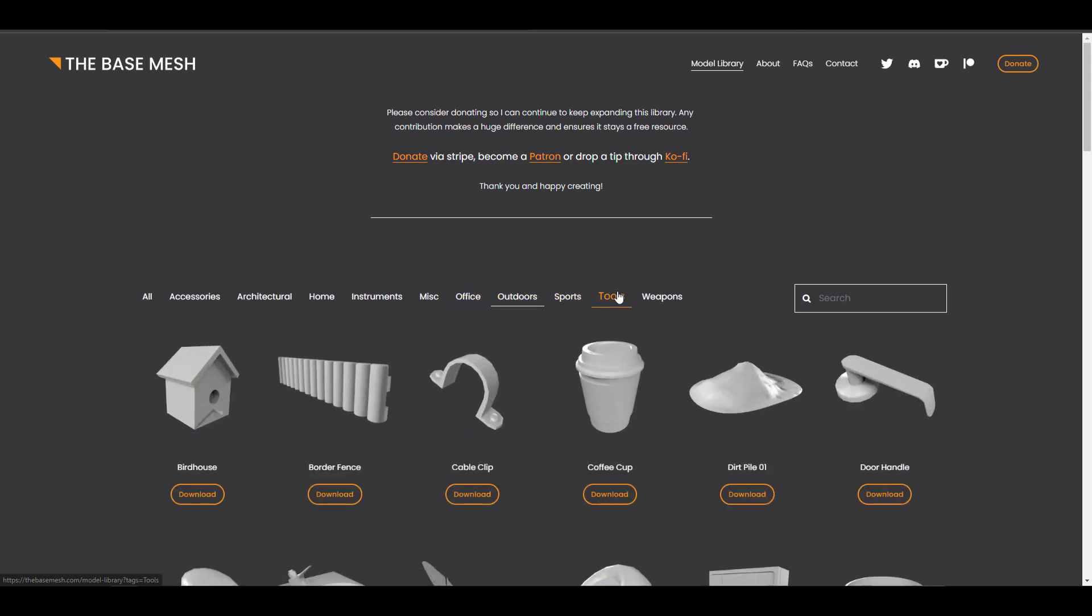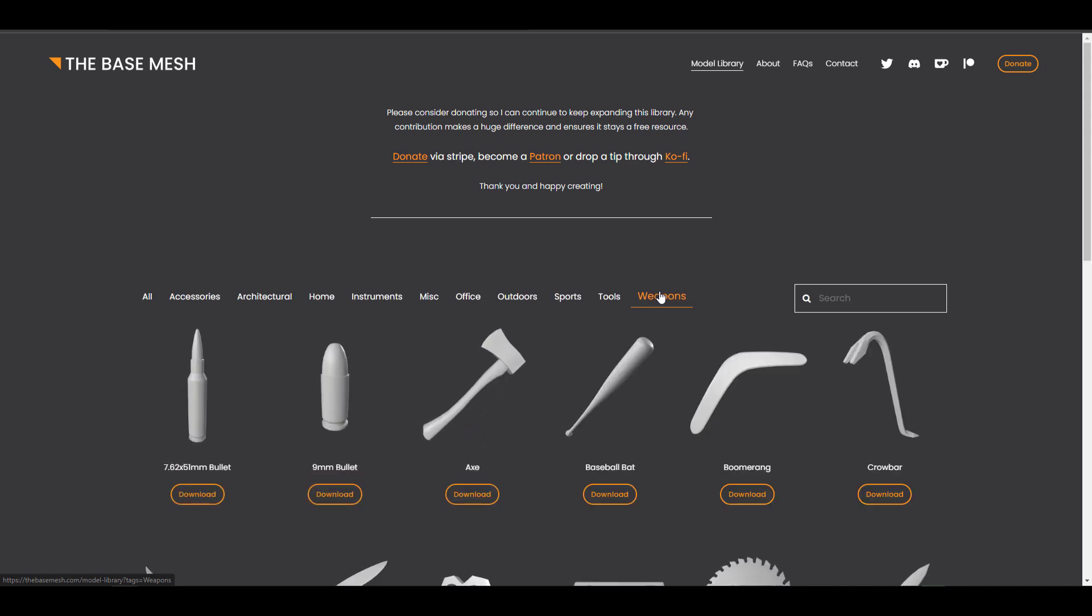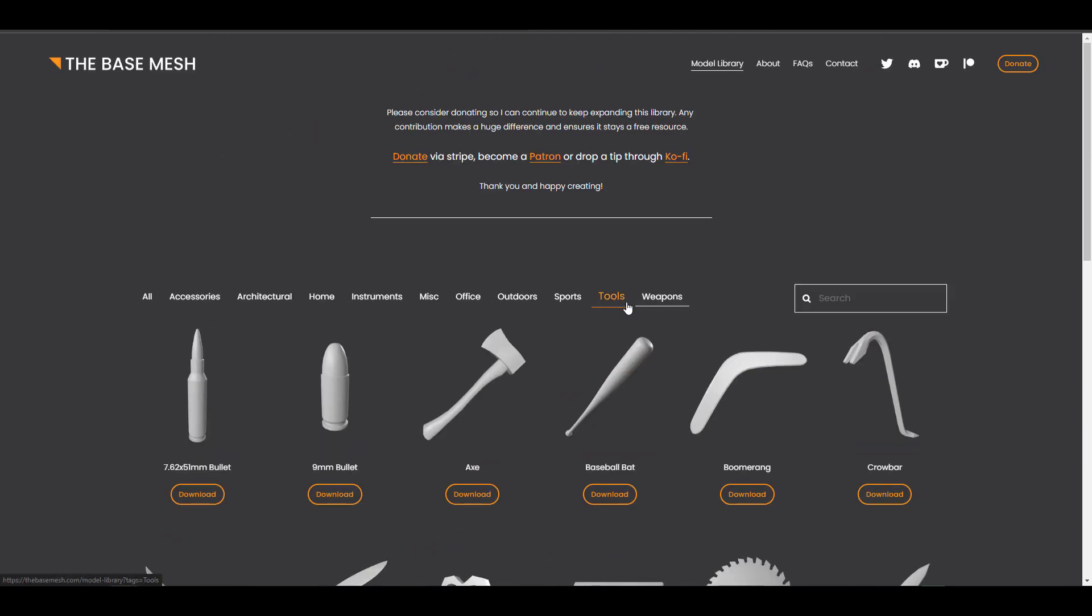You'd also find some instruments, you find some miscellaneous stuff, some office stuff, some outdoor stuff, some sport tools, and also weapons. So it simply makes sense that if you are into animation, games, or maybe you're just into making renders, that this is a cool website that you might just want to consider checking out.